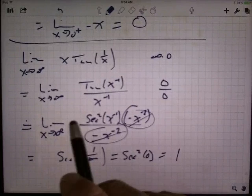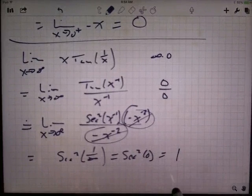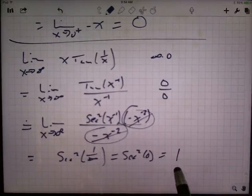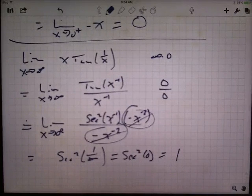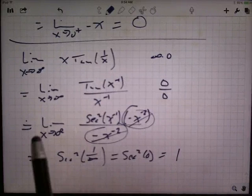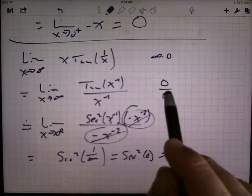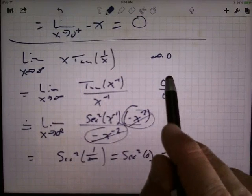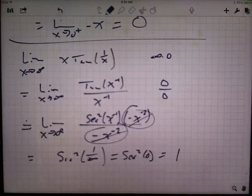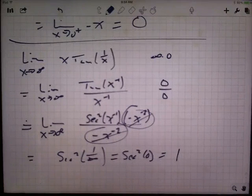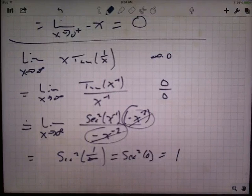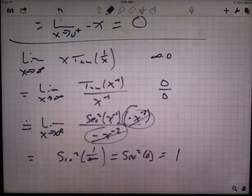So in this case, this infinity times 0 turned out to be 1. I couldn't use L'Hôpital's rule on it directly — I had to convert it into a form where L'Hôpital's rule did apply. We will look at the other indeterminate forms in the next video.